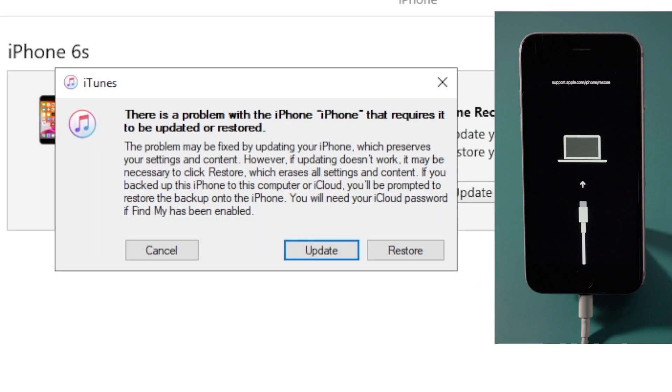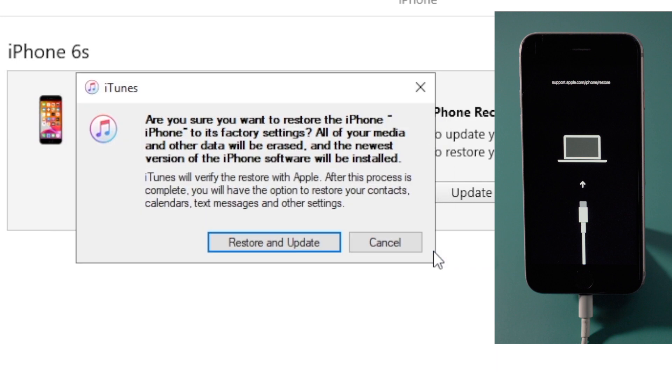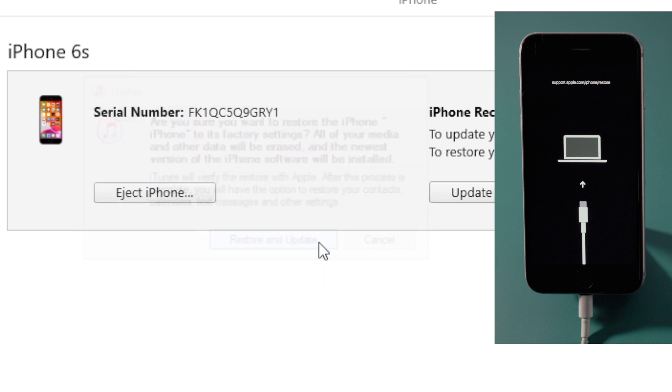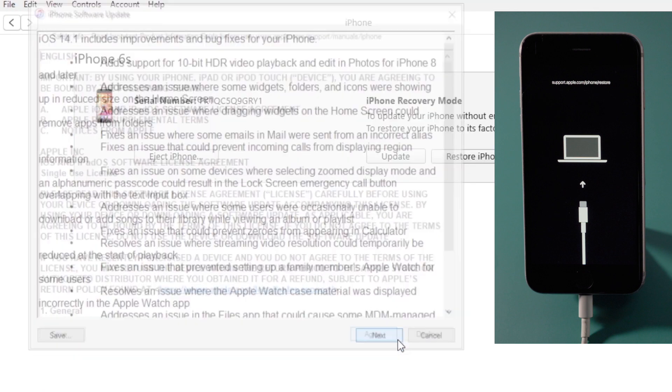iTunes will then detect it and tell you to update or restore. We are going with the restore. Then hit restore and update to confirm, and consent to the terms and conditions.